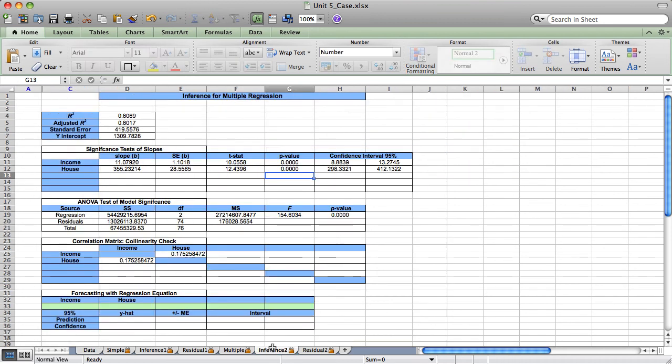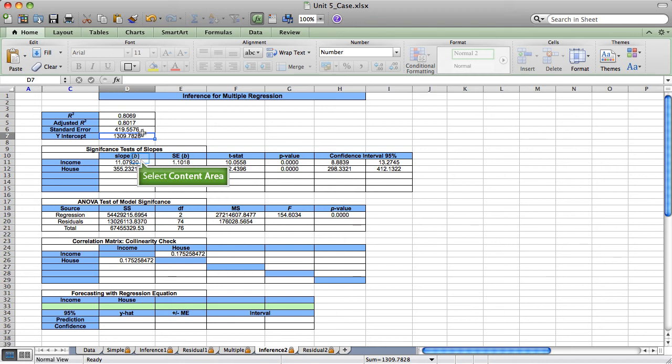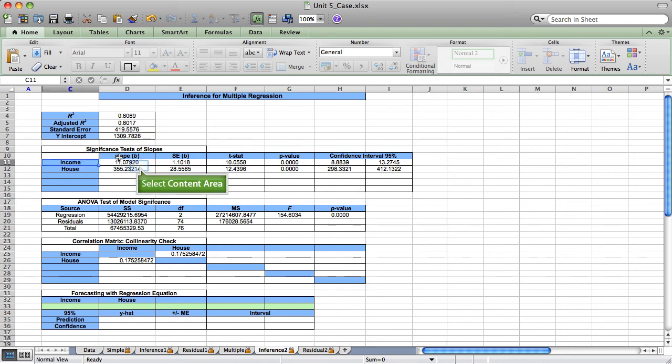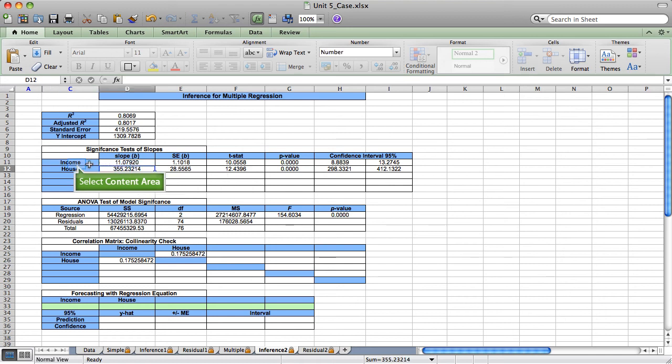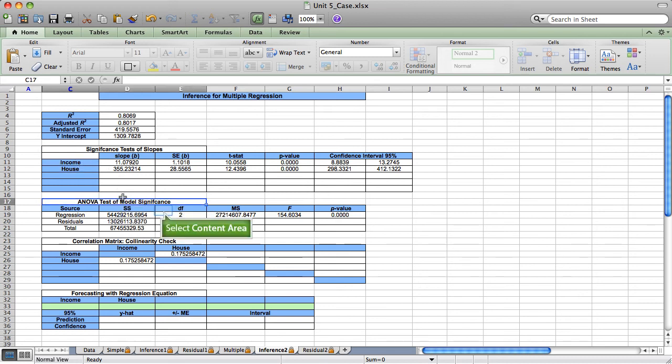Now I can report that the regression equation y-hat equals the intercept plus the slope times income plus the slope times household size is the equation that I could use to predict amount charged with income and household size. Further, the model is highly significant.